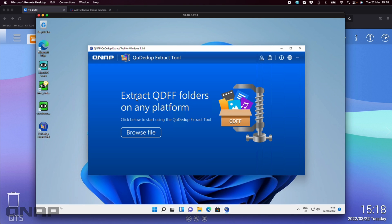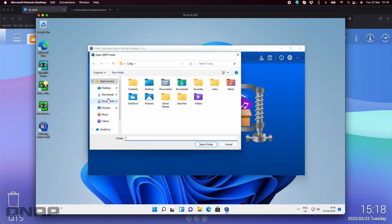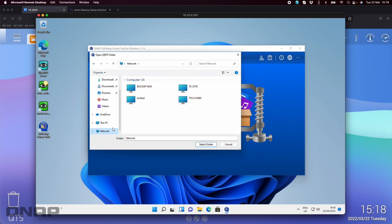But here with the demo with the Windows setup, if I click browse file, I just need to browse to the NAS in this case because I've still got the drive attached to the NAS. I'll click on network but if you were to unplug that drive and connected it to the Windows machine it would be a local drive that's attached.